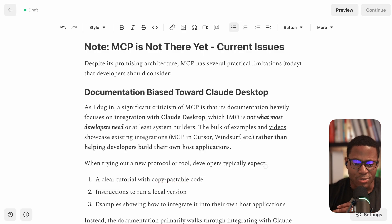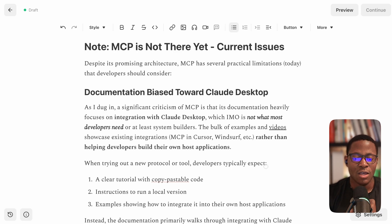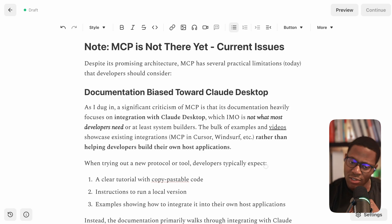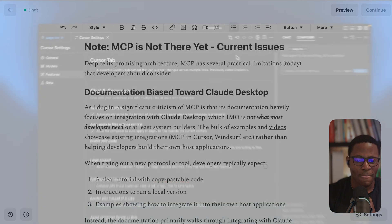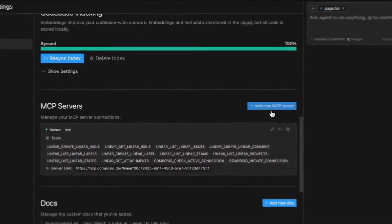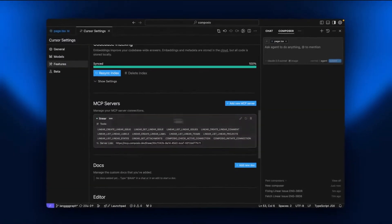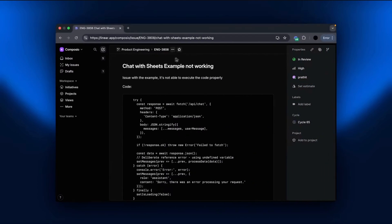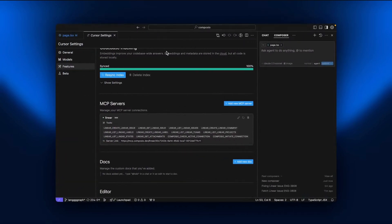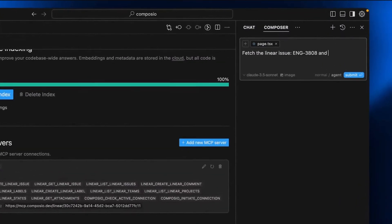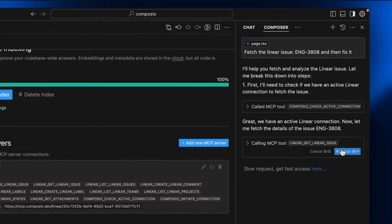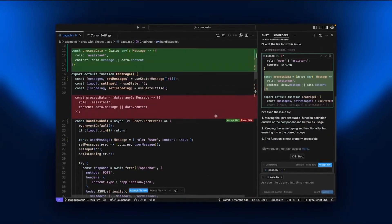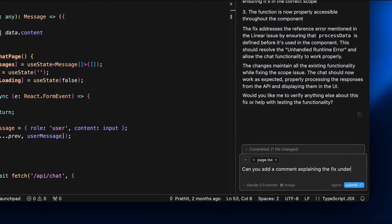So after spending some time reviewing the documentation for MCPs and looking through the reference implementation, my feeling is that MCPs are still very early. And so for that reason, it's just not something I'll be investing a lot of time in at least for the moment. And here are three high level reasons why. One of the reasons is that most of the examples are geared towards integration into the Cloud Desktop application. Of course, there are examples of using these things with Cursor and Windsurf, which are software development IDEs. But what's really missing is a focus on integration into any arbitrary Python LLM application.